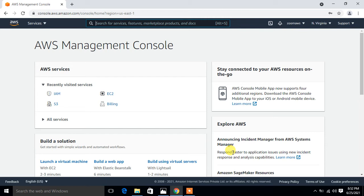Before we start the lab session we have to understand a few points — what is AWS CLI and its use cases. AWS CLI is a command line tool used to interact with AWS services. Sometimes we have multiple accounts for multiple purposes; for example, a company might have one account for production, one for testing, and one for management.